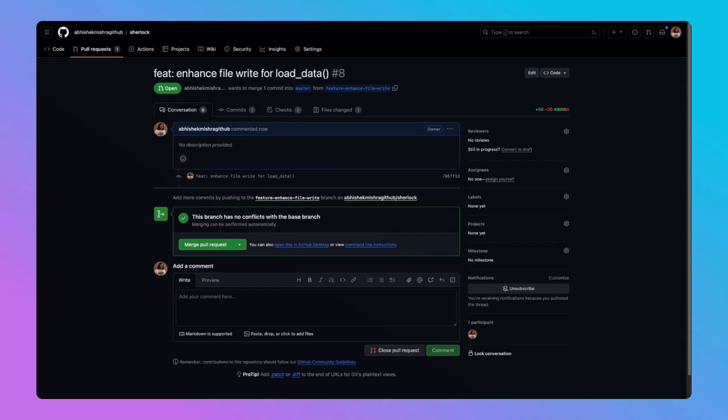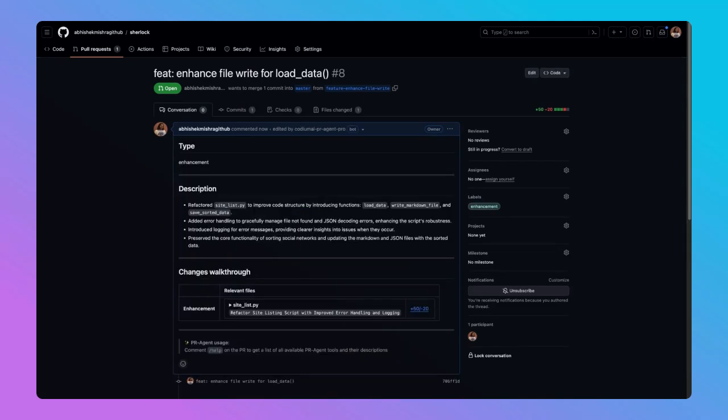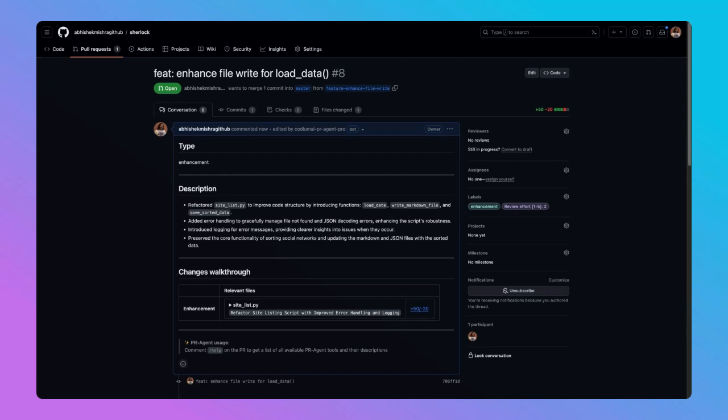Watch as I submit our feature for review. Notice how the PR agent is so smart that it automatically detects the changes we've made and generates and populates the PR body with a detailed description of the code changes that have been done. This not only saves us time, but ensures that our team members can easily understand the essence of this update without having to comb through every line of code.